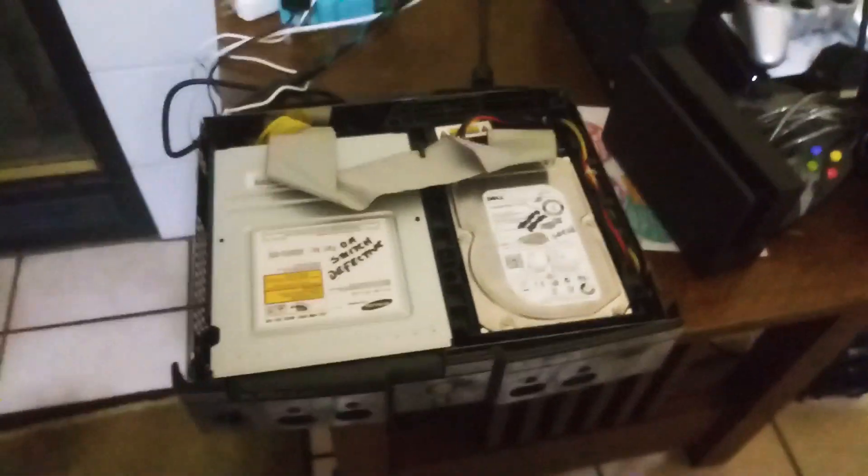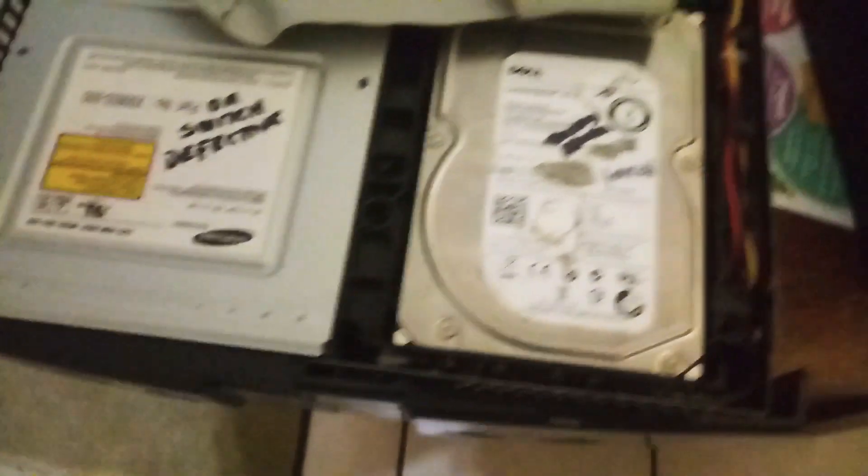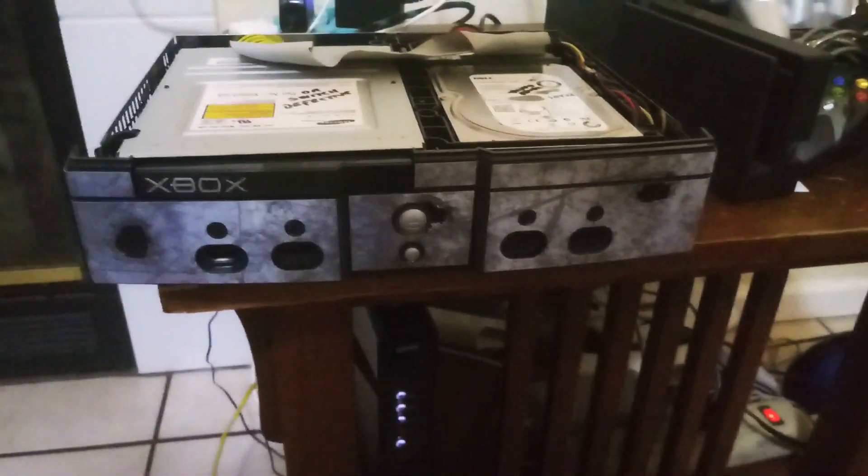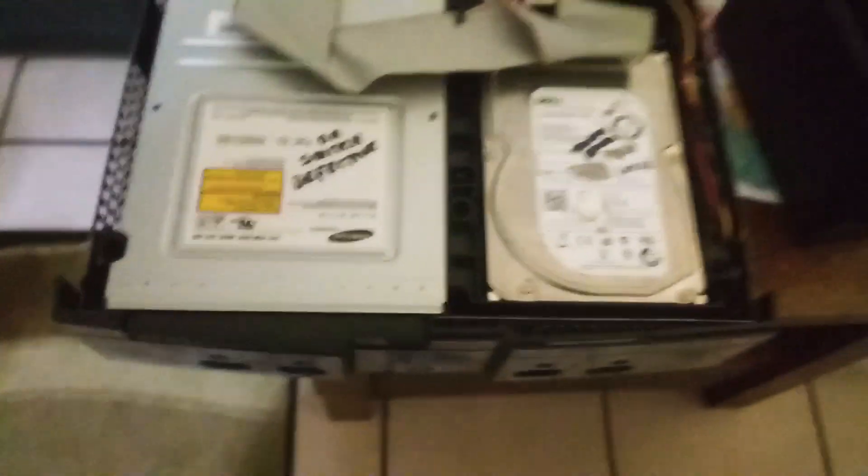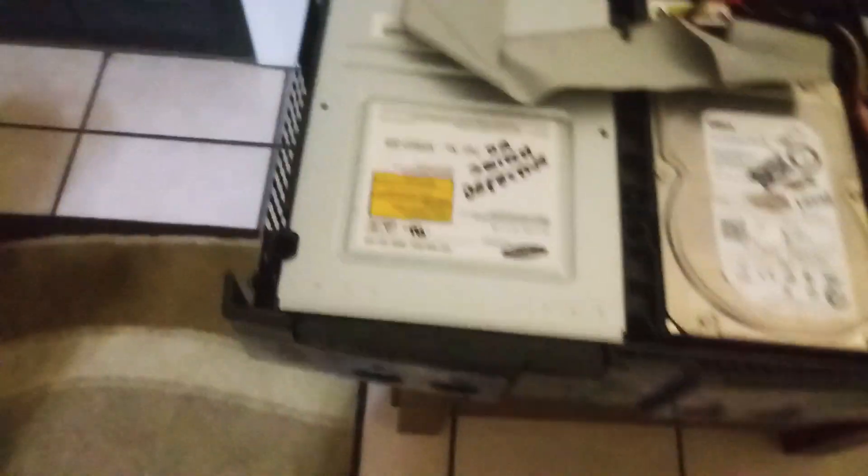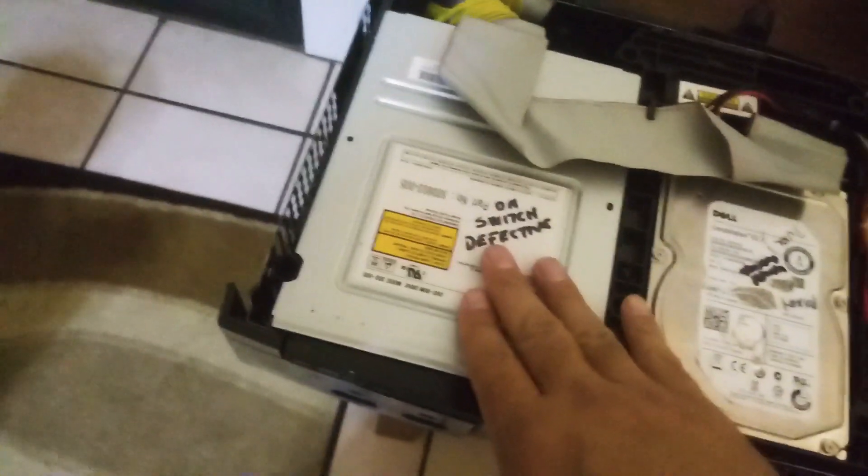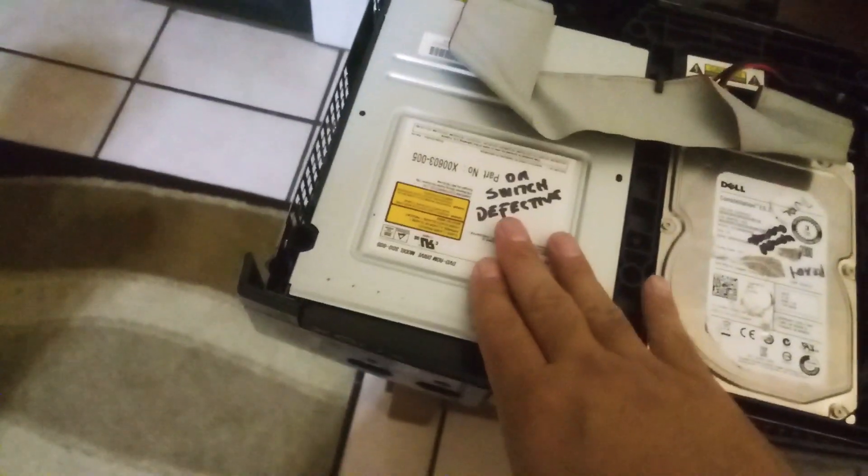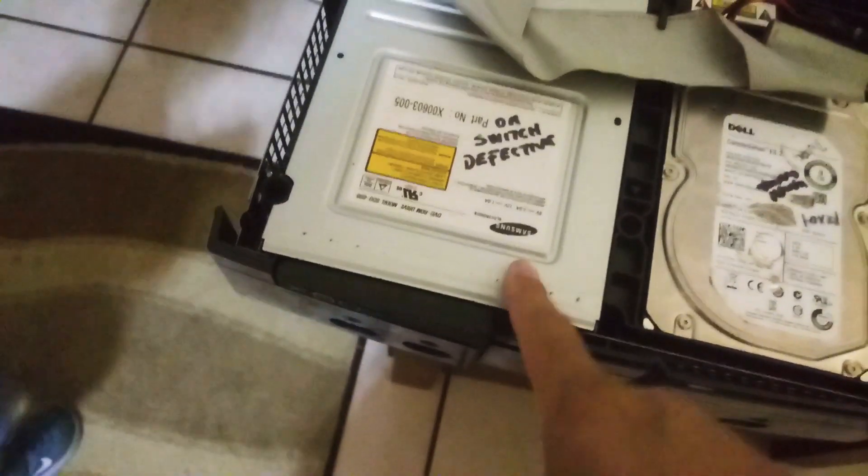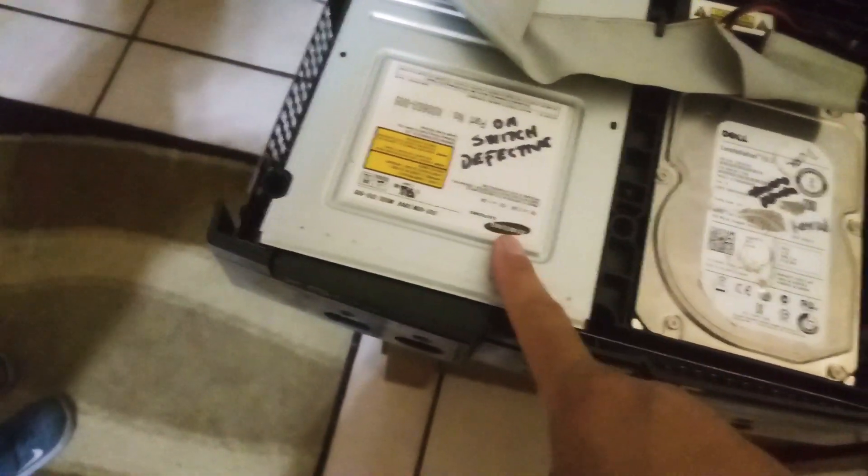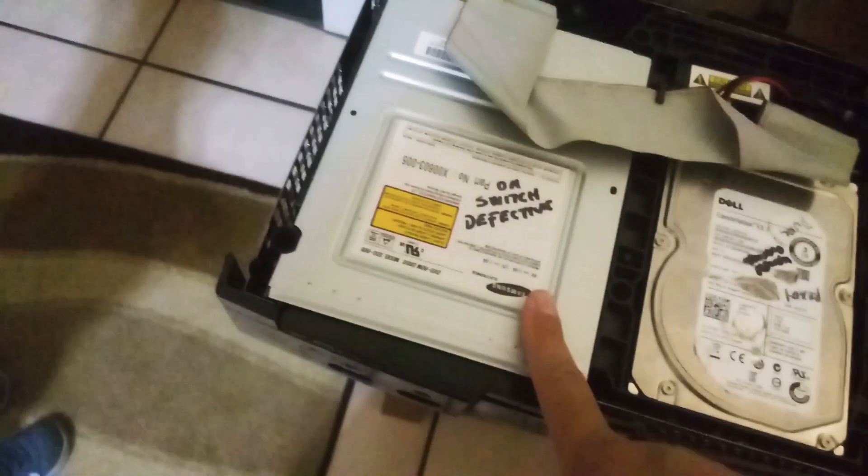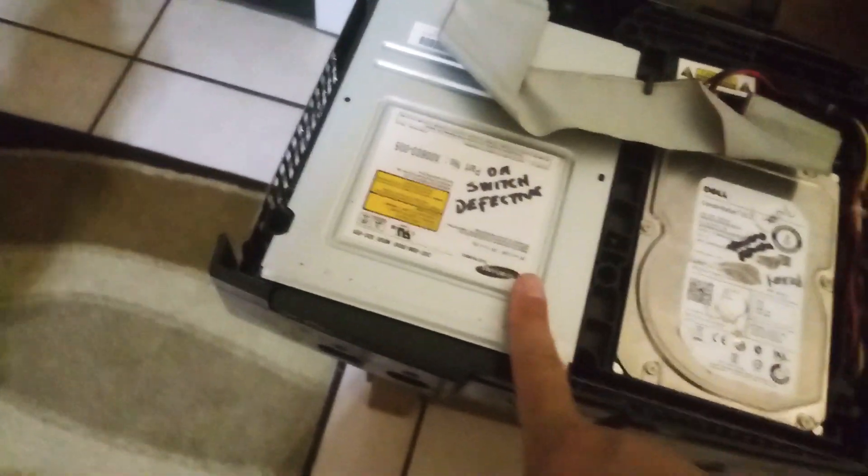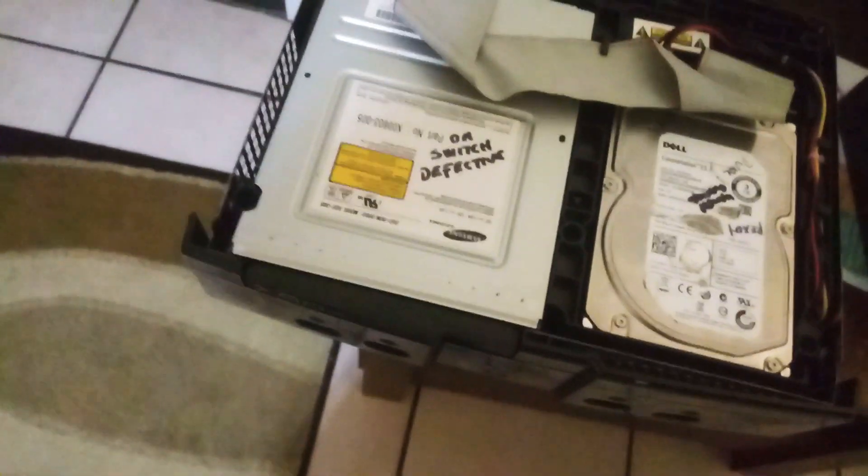Okay, so we have installed the hard drive back to the Xbox sent to us by our friend Teddy, and we're gonna test it out right now. We also put another DVD drive, it's a Samsung one, just to make sure it's not the DVD drive making the Xbox malfunction or not working.